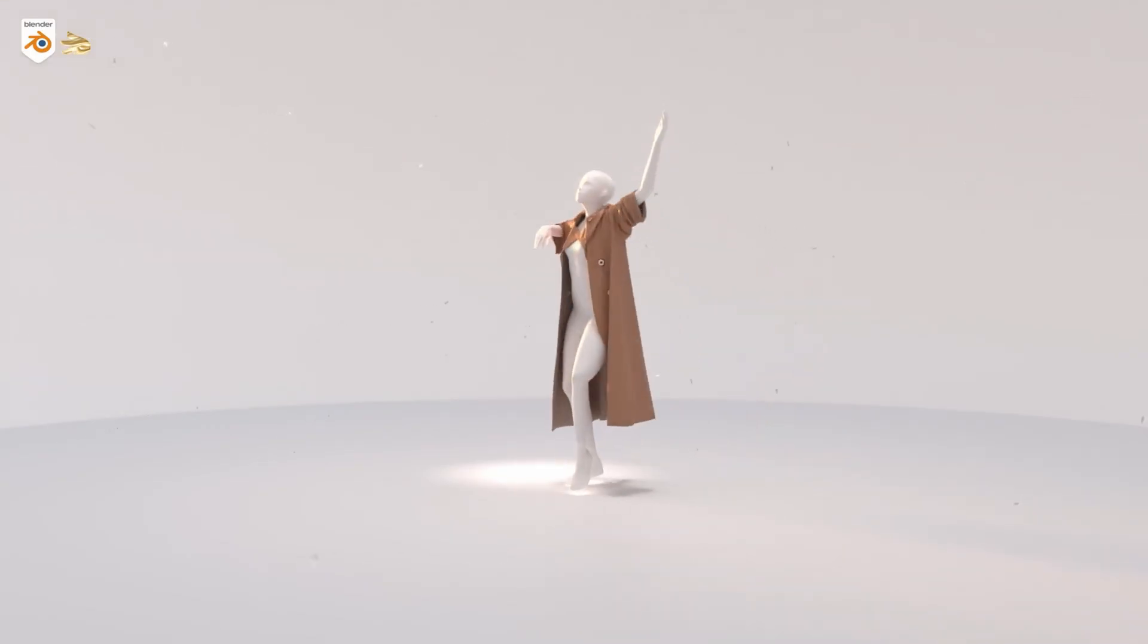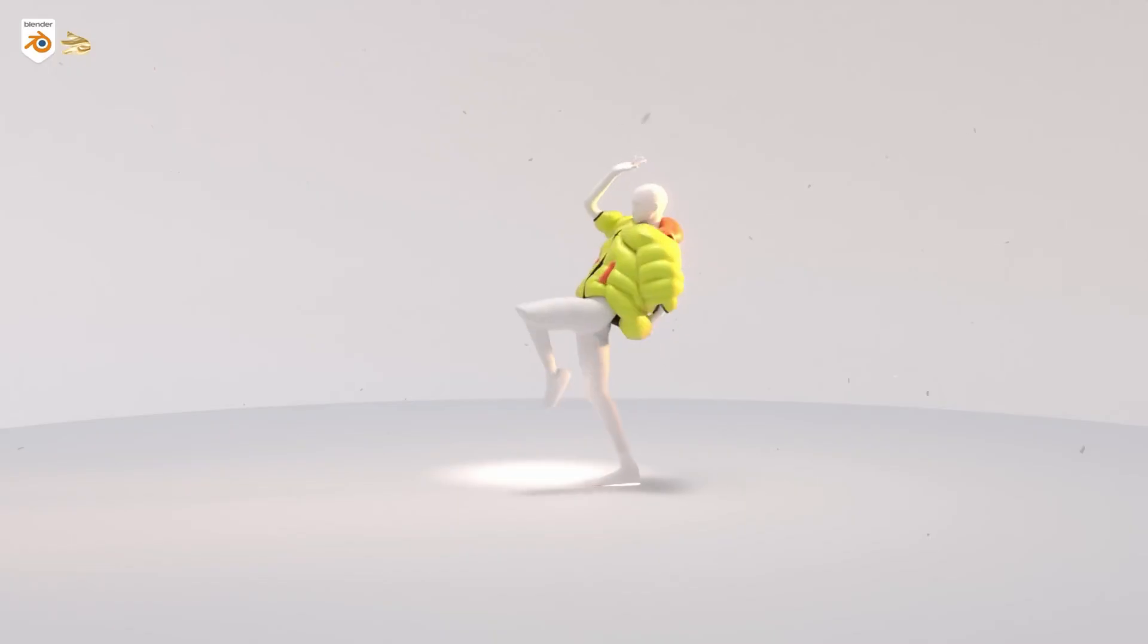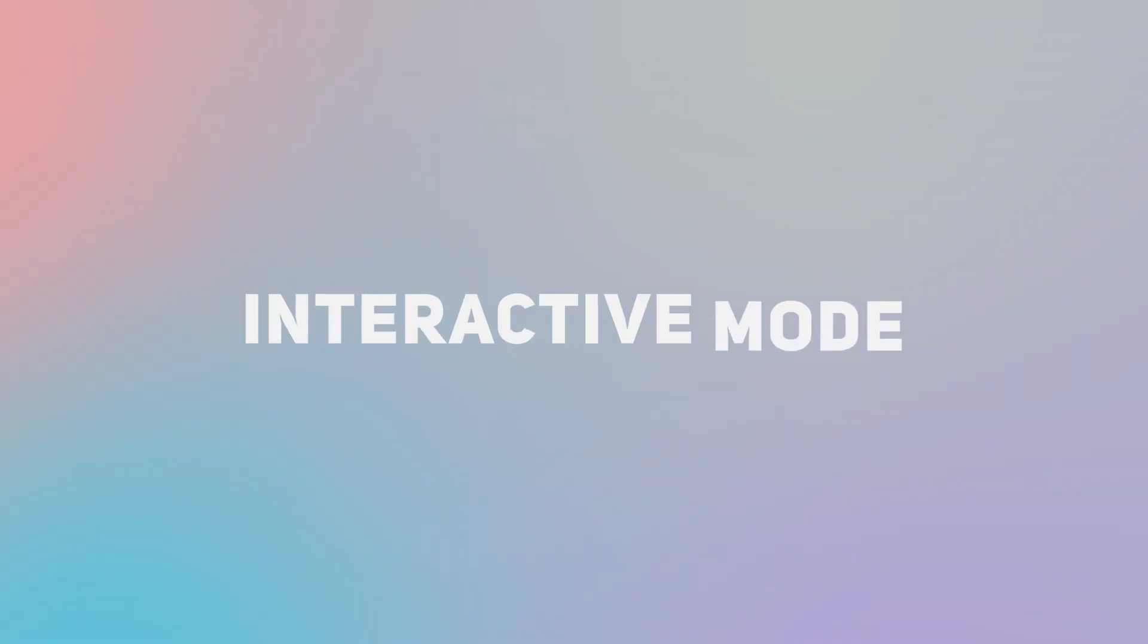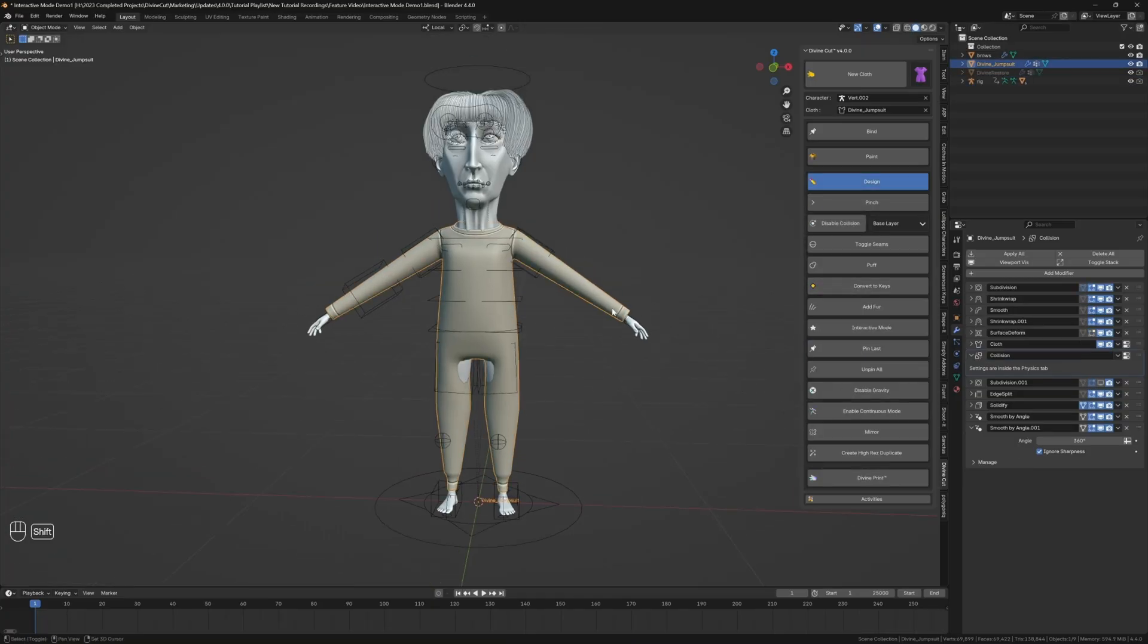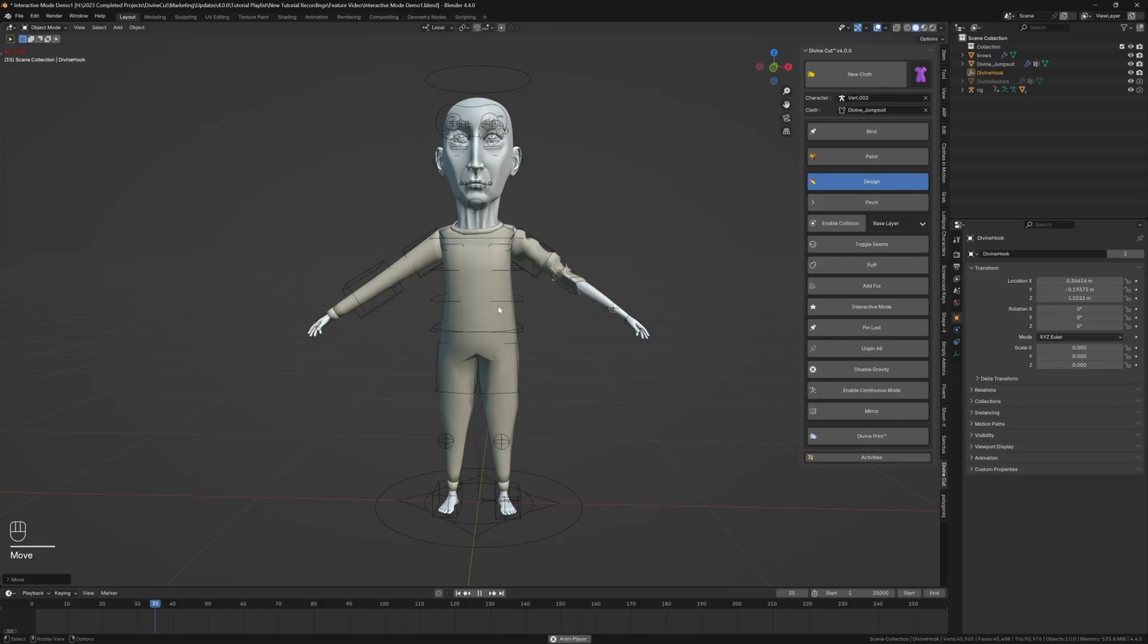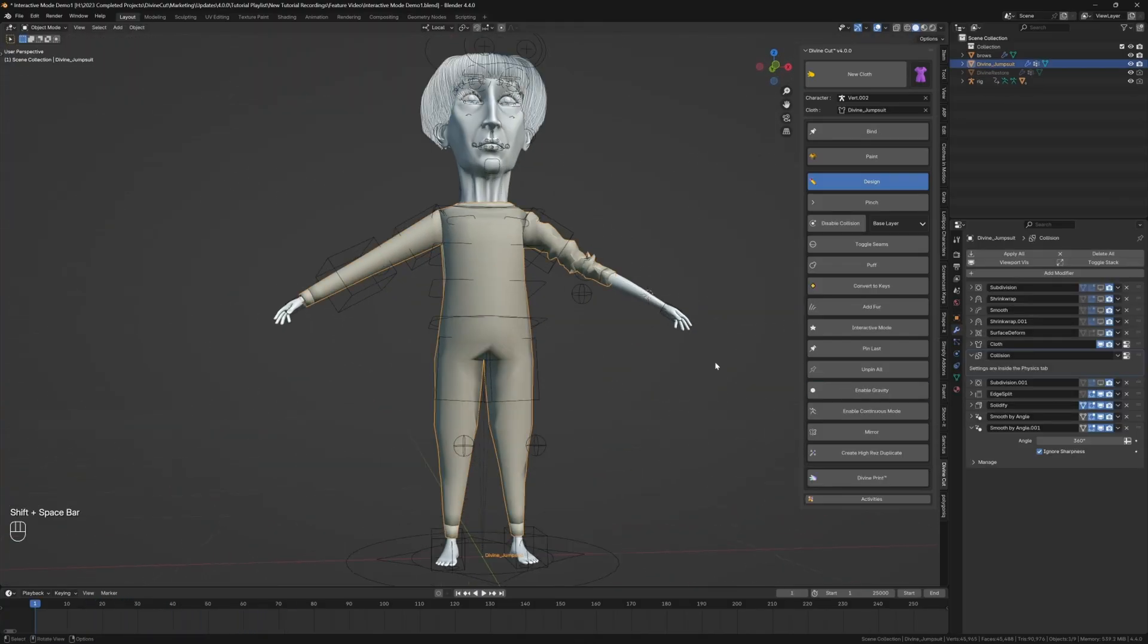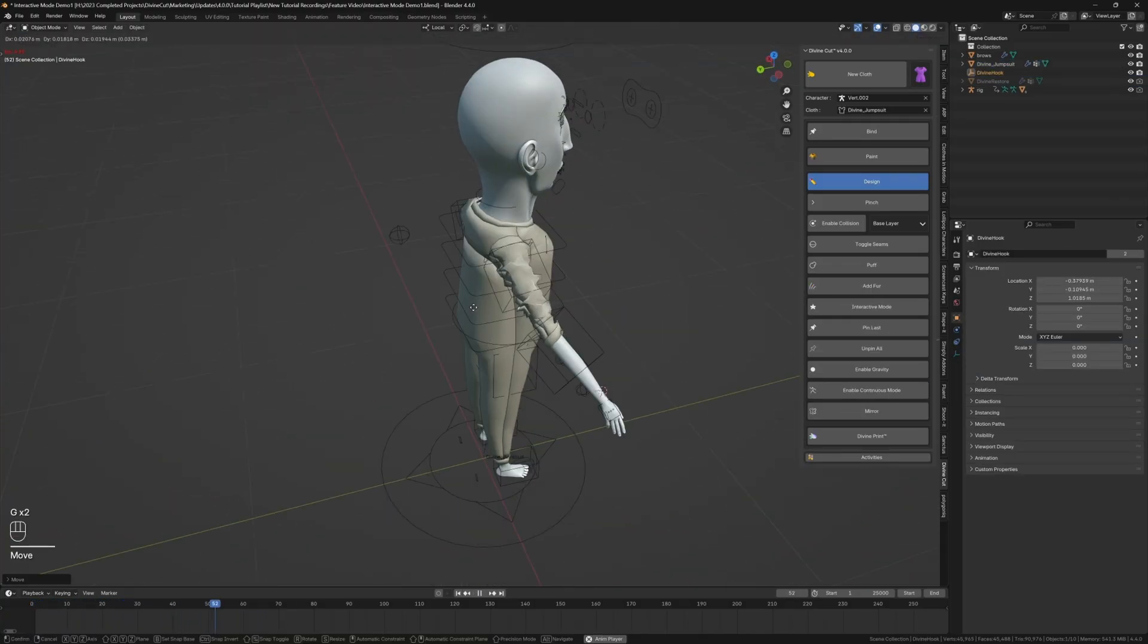If you're already finding this tool as game-changing as I am, don't forget you can find the link to DivineCut in the description below. Now let's talk about some of the most impressive and unique new features in version 4.0. The interactive mode is an experimental feature that allows for real-time cloth manipulation, similar to Marvelous Designer.